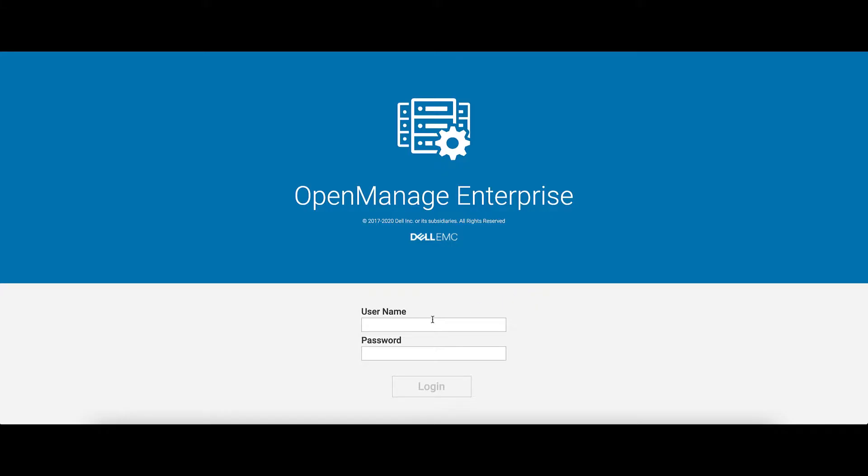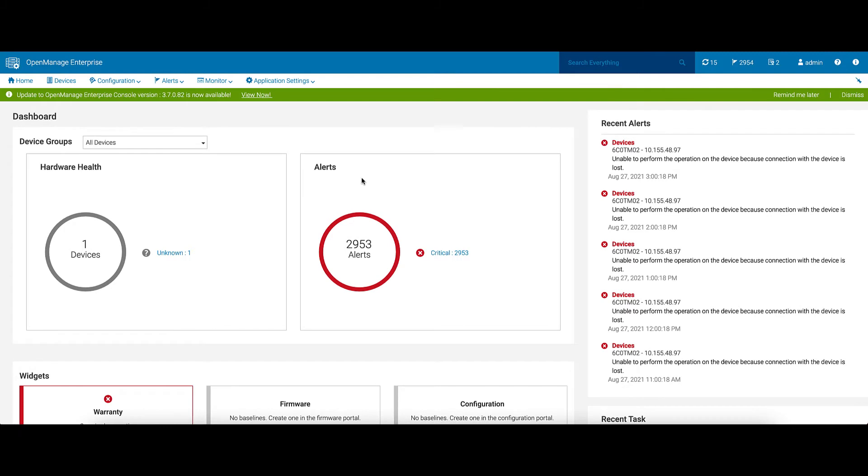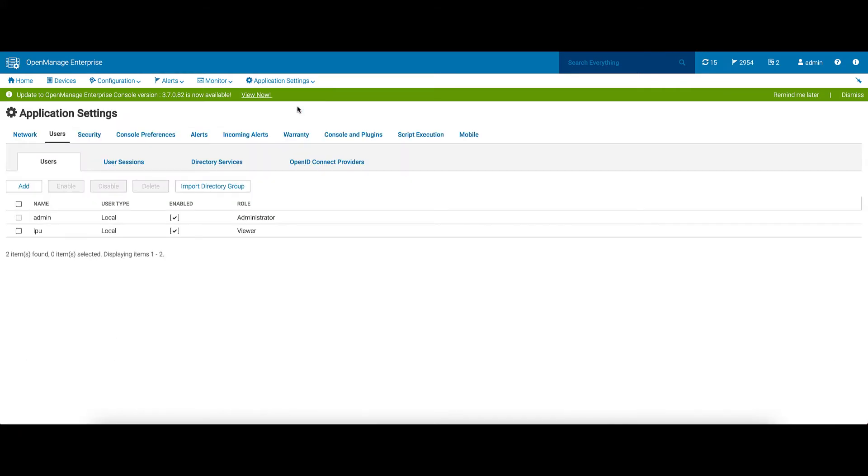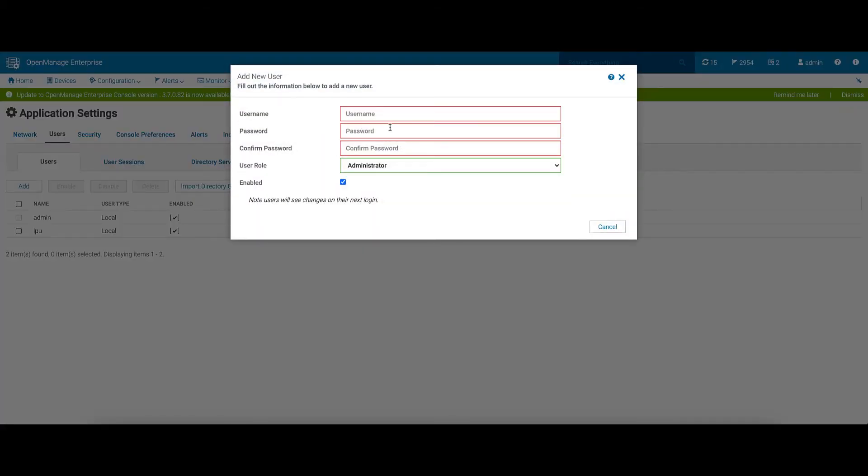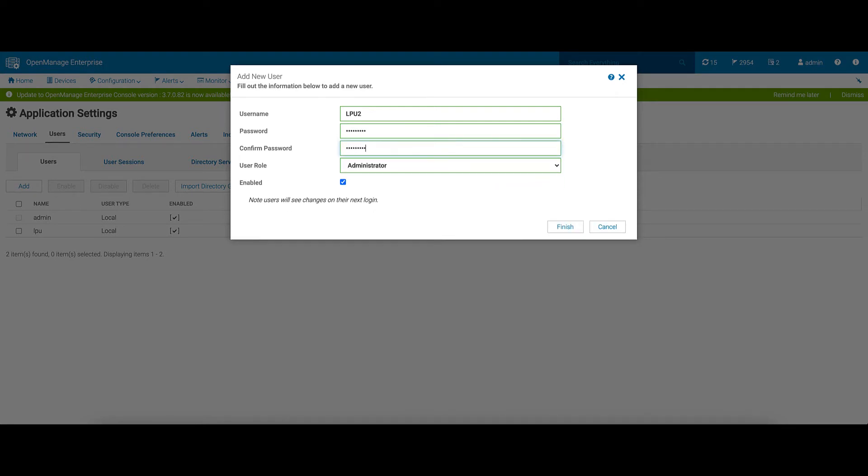Now let's connect to the OpenManage. If we go to Application Settings, User, we can add a user account here. The username may be your preference. After entering the password, we'll pick the User Role Viewer, as shown in the documentation.